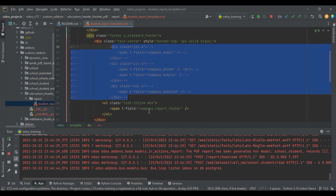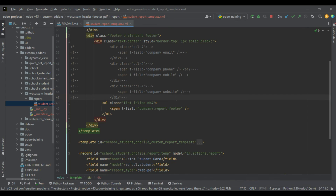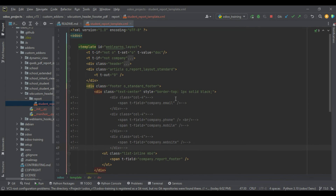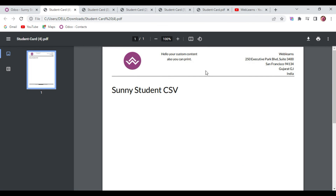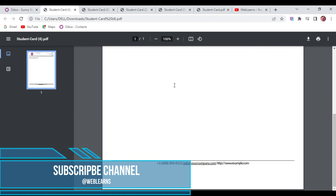I hope you understood how to add dynamic values in the footer part. In case you have any doubt, please comment below. See you in the next session — our next topic will be how to add dynamic page numbers in the header or footer part.